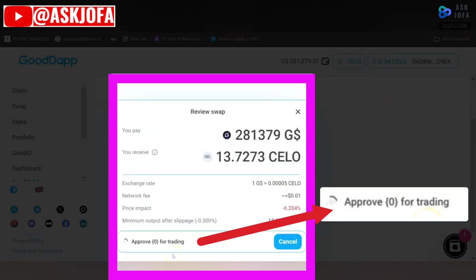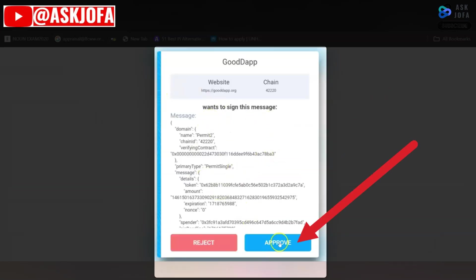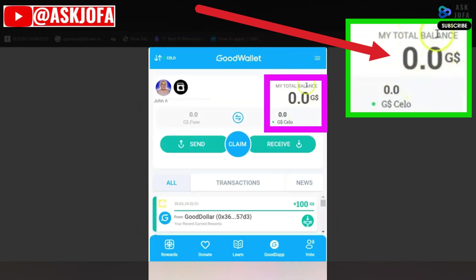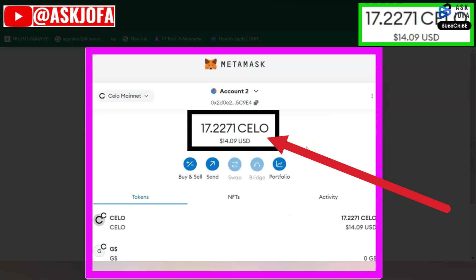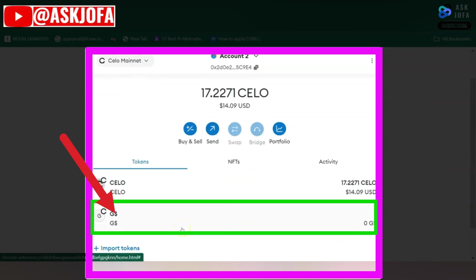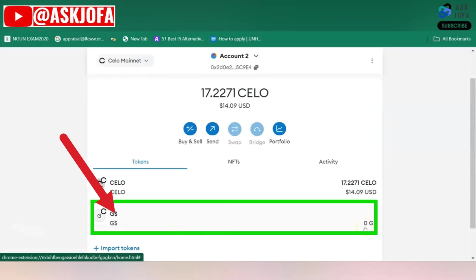This is the network fee that will be charged, and this is the amount you are likely to get in CELO. Click Swap. It goes through the approval process — come back to your GoodDollar wallet to approve from your wallet. You can see instantly all the funds have gone, I now have over 14 dollars on my MetaMask, my CELO token has been credited with the same amount, and GoodDollar has been zeroed.